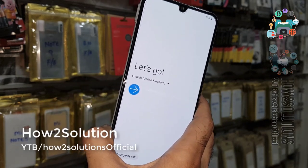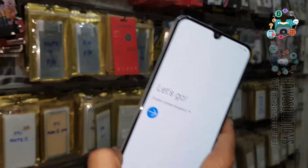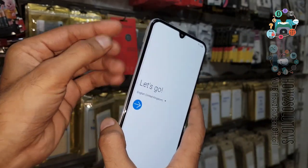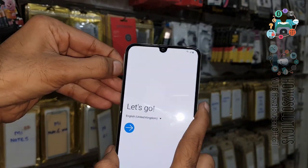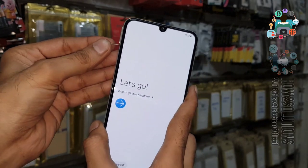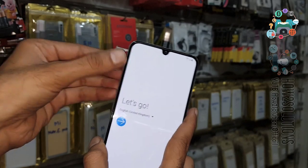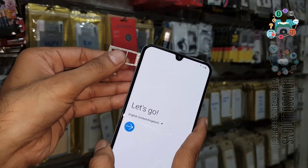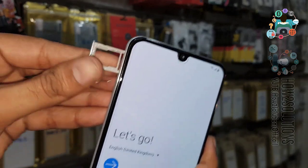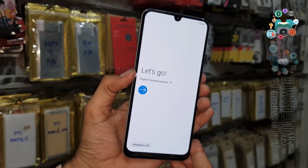First of all, take a SIM ejector and remove the SIM. Then set a PIN lock on the SIM card using another mobile phone. Now you can see I am using a SIM card which has a PIN lock. Insert the SIM.